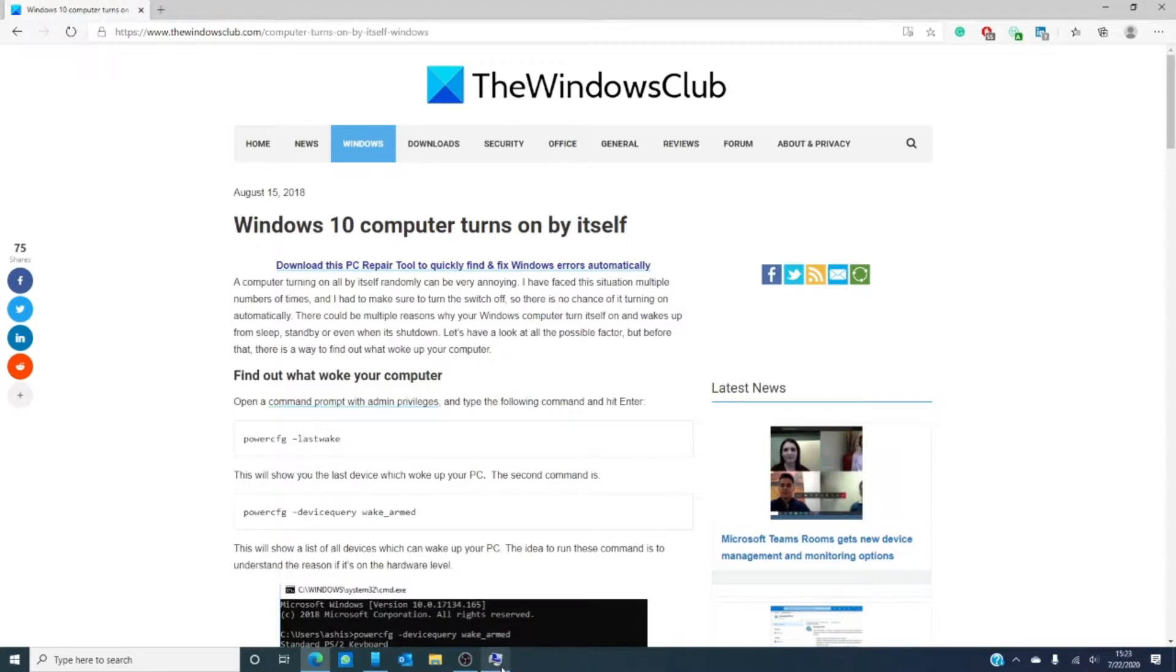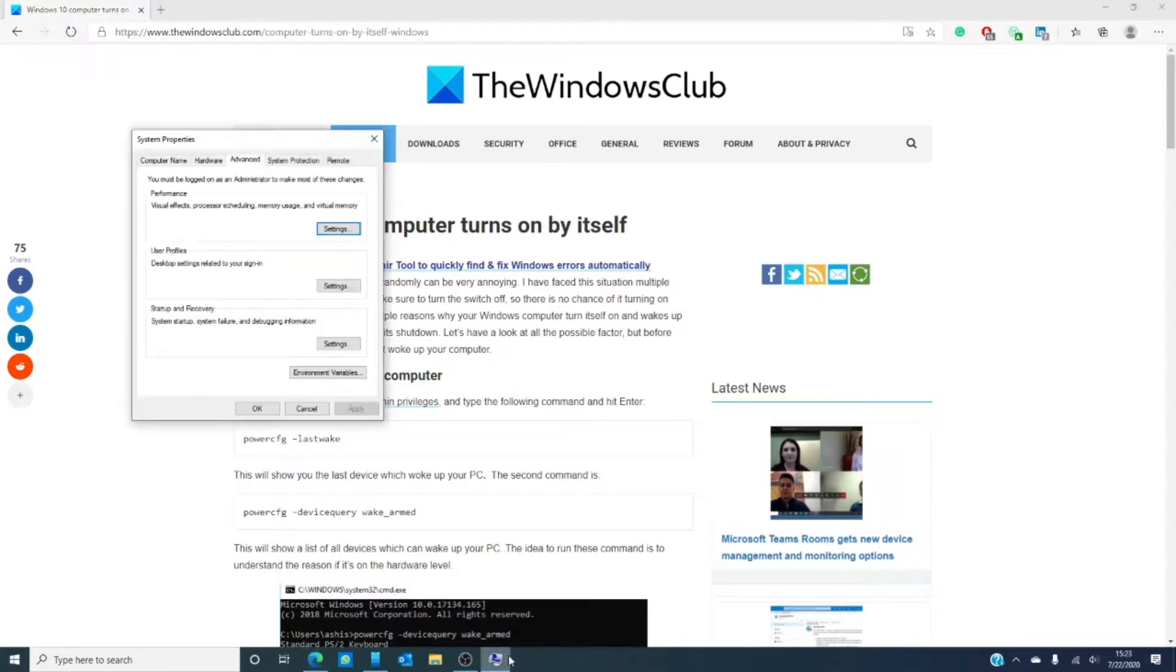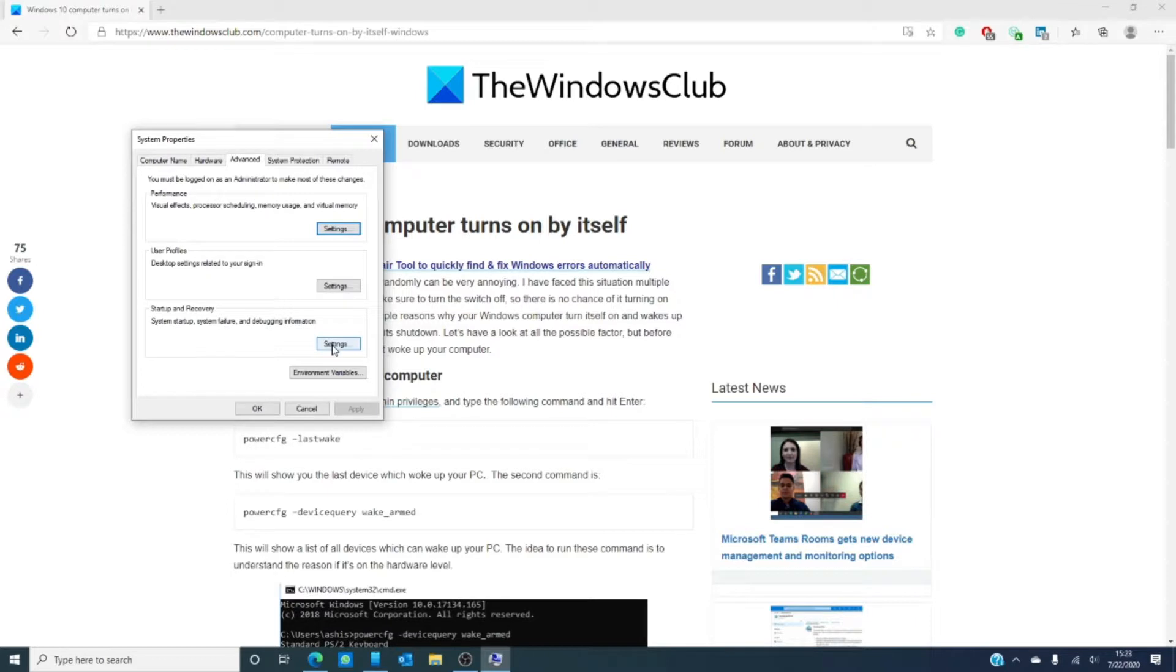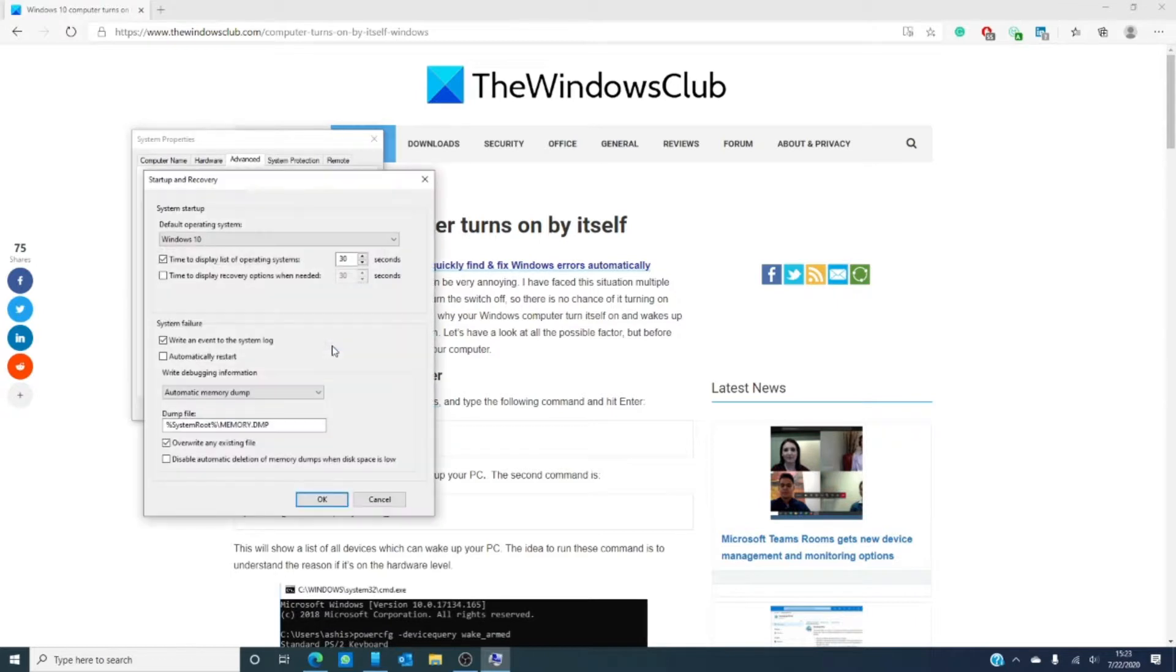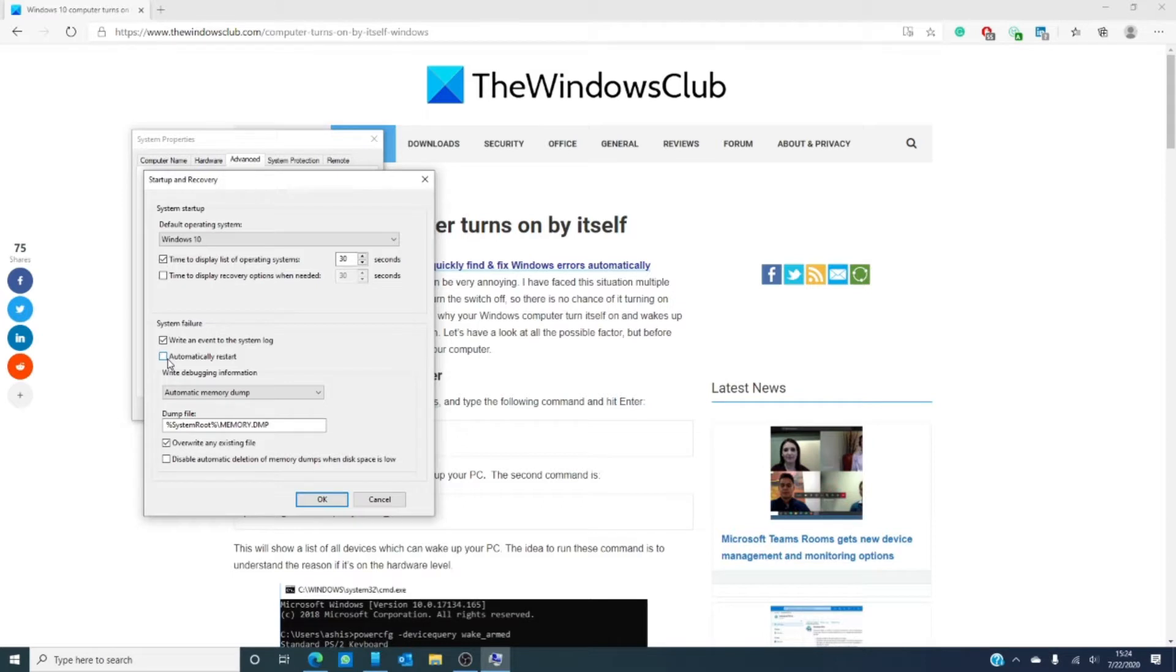We want to go to System, then go to the Advanced tab, then look for Startup and Recovery and click Settings. If you notice the box that says automatically restart, uncheck it, then click OK.